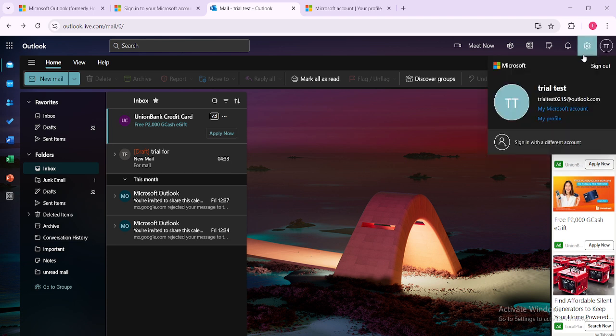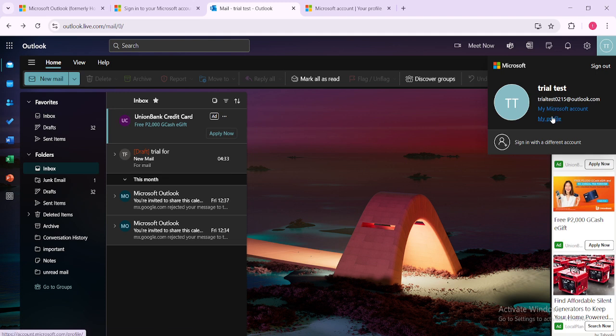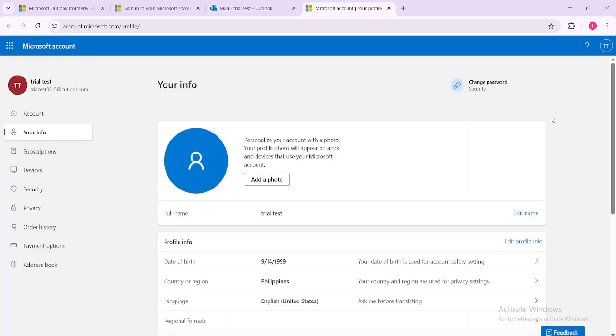This action will reveal a drop down menu and it's at this point that you'll want to select the option labeled My Profile. This will direct you to a page containing all of your personal details linked with Microsoft.